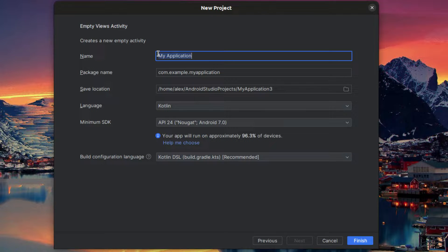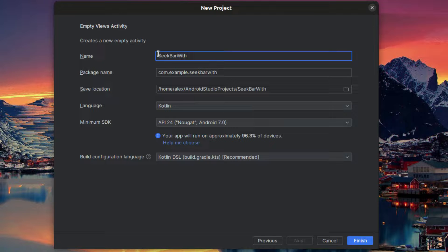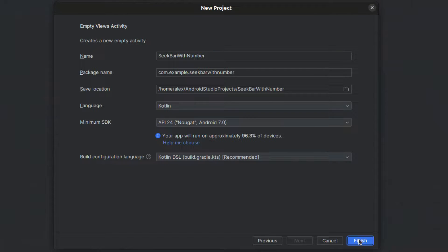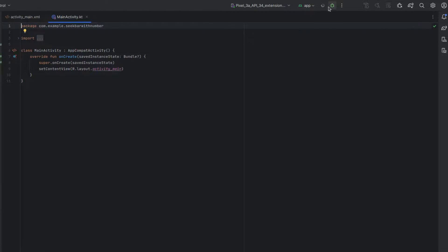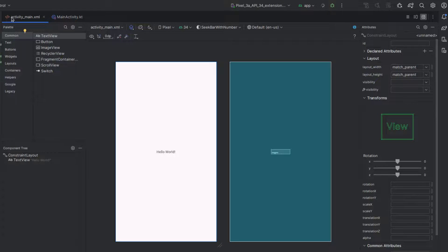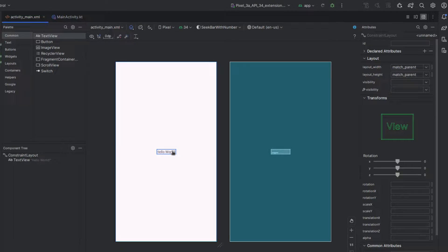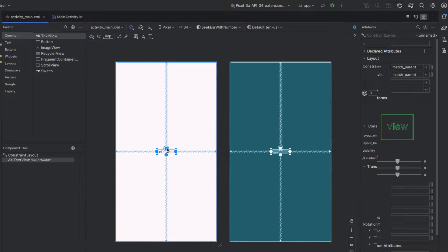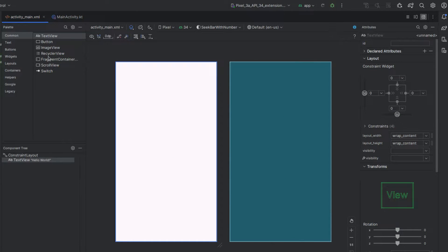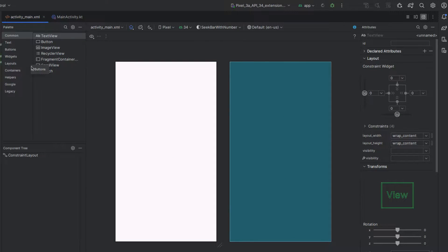I'm going to say seek bar with number as my project name and I'm going to hit finish. I'm going to run my virtual device and it's going to show hello world and that's not what I want, so I'm just going to delete that and I'm going to add a slider.